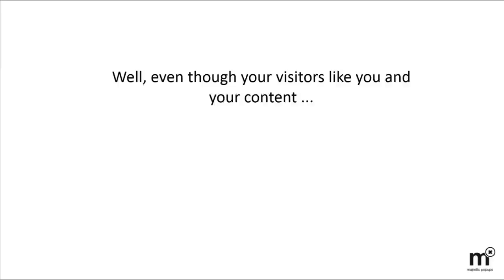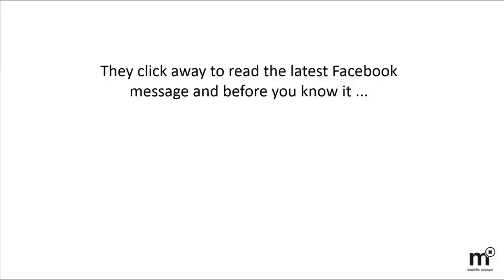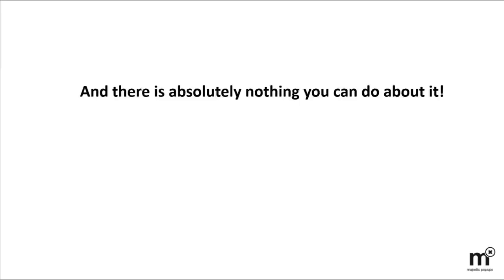they rarely make it past the first 30 seconds. They click away to read the latest Facebook message, and before you know it, they forgot they were reading your blog to begin with. And there's absolutely nothing you can do about it.